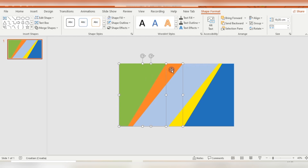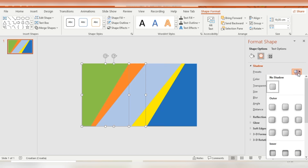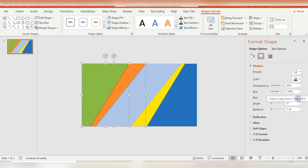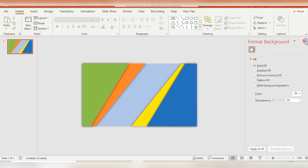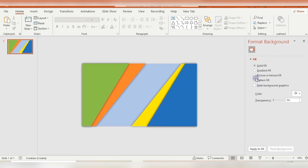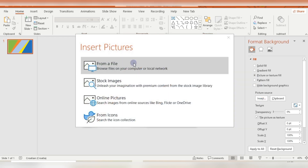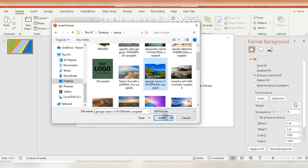Holding Shift, I select the green and orange rectangle, go to Format Shape, and add a shadow — using the right shadow with a blur of 20. The color is black. Then I select the blue and yellow rectangle and apply a shadow to the left side. Now right-click outside the slide, go to Format Background, select Picture, and insert the image you want. I'm using images from unsplash.com.